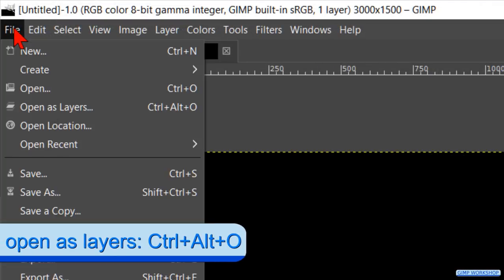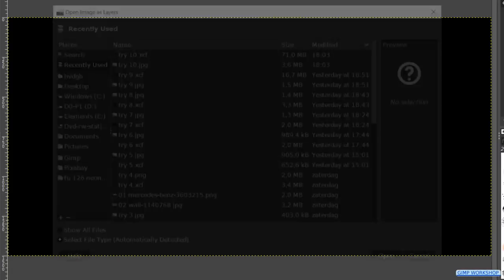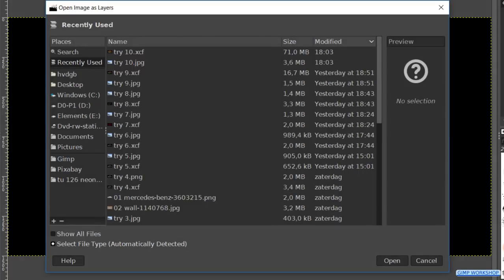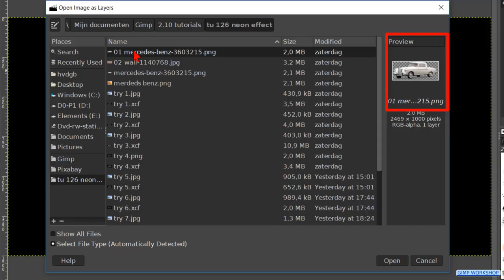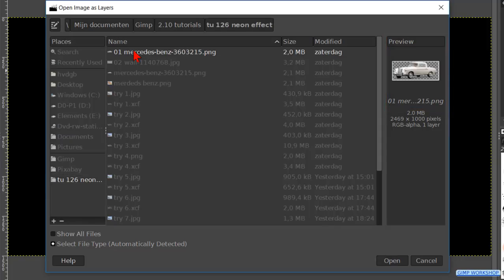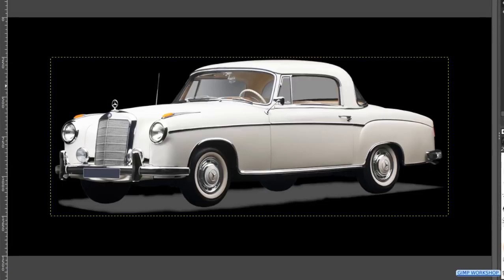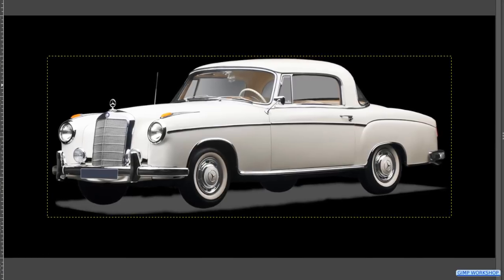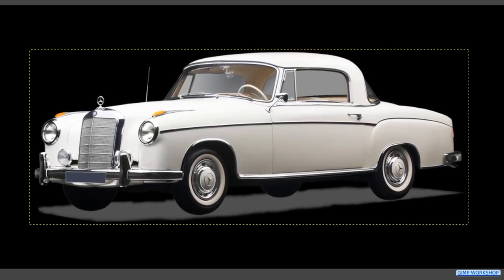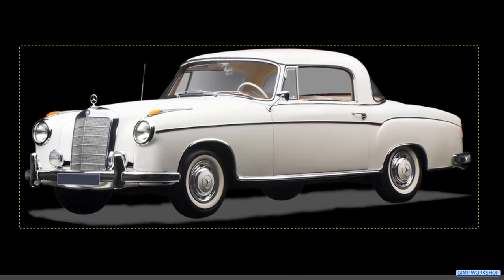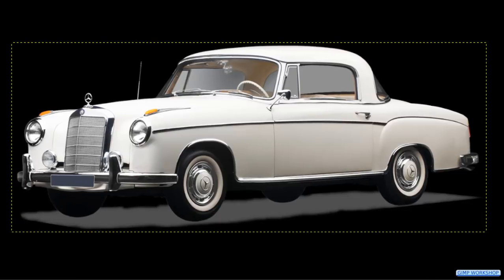Back to file and now to open as layers. In the open image dialog box we can search for our first image, the car and open it. The technique used in this tutorial works best with an isolated image on a transparent background. It is also better when there are not too many distracting reflections in the car.